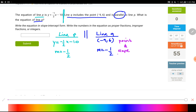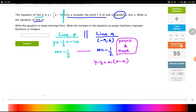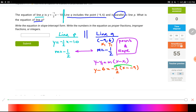The question asks for the equation of line q in slope-intercept form. Since we have a point on the line and its slope, we must start with point-slope form: y − y₁ = m(x − x₁). This is exactly like the previous question — the only difference is that the slopes are the same instead of being negative reciprocals. Plugging in: x₁ is −9, y₁ is 6, and m is −1/2. That gives y − 6 = −(1/2)(x − (−9)).